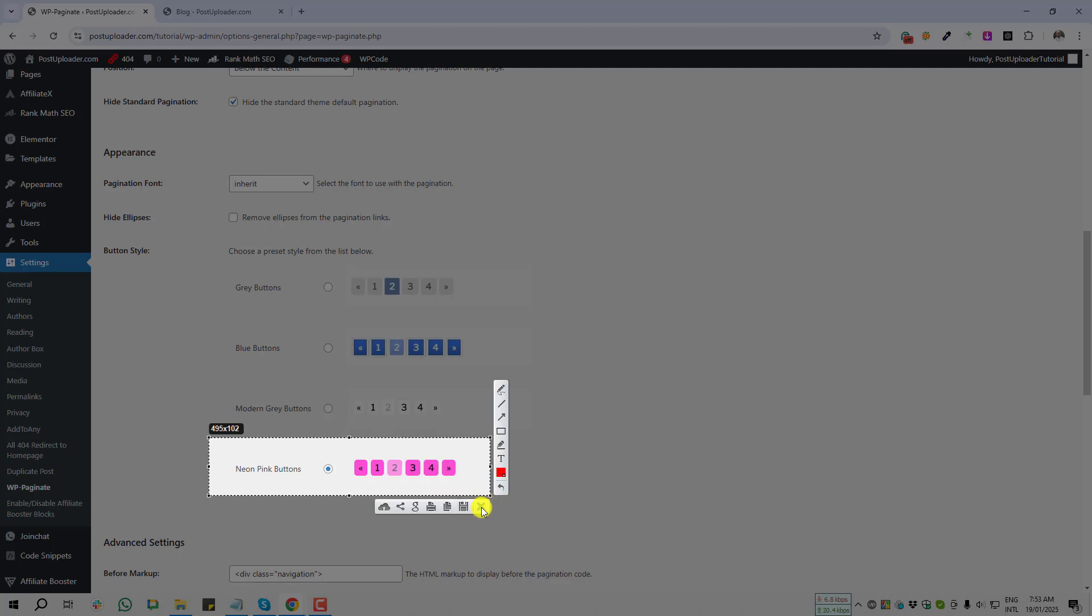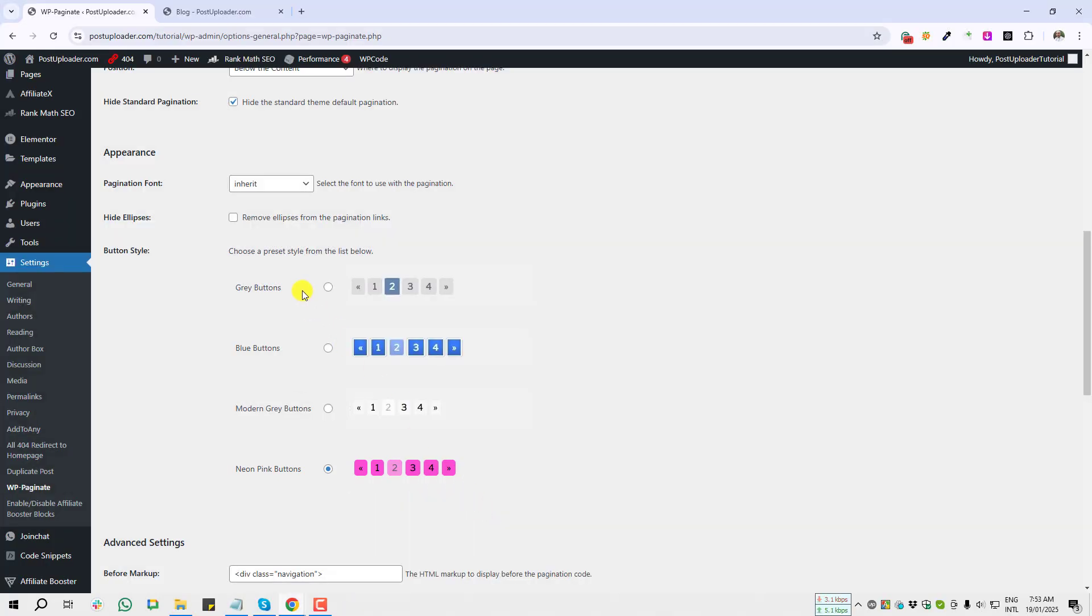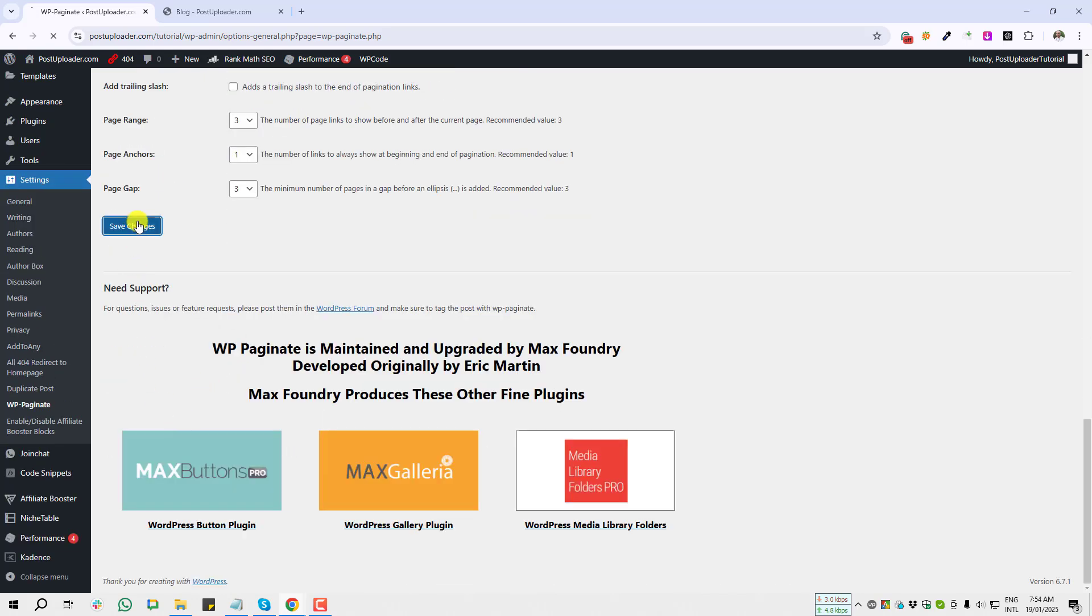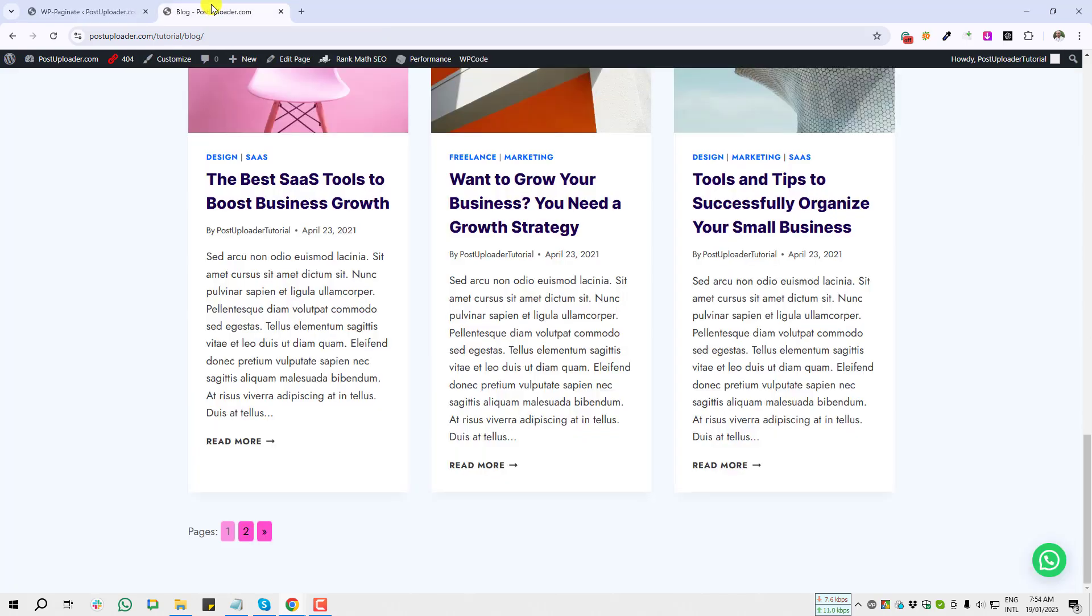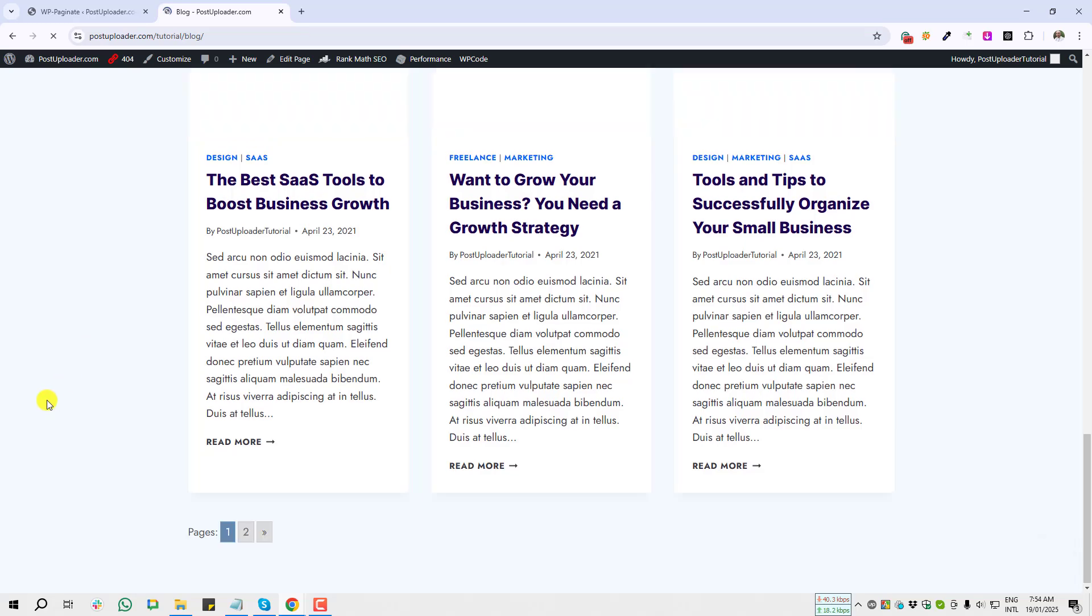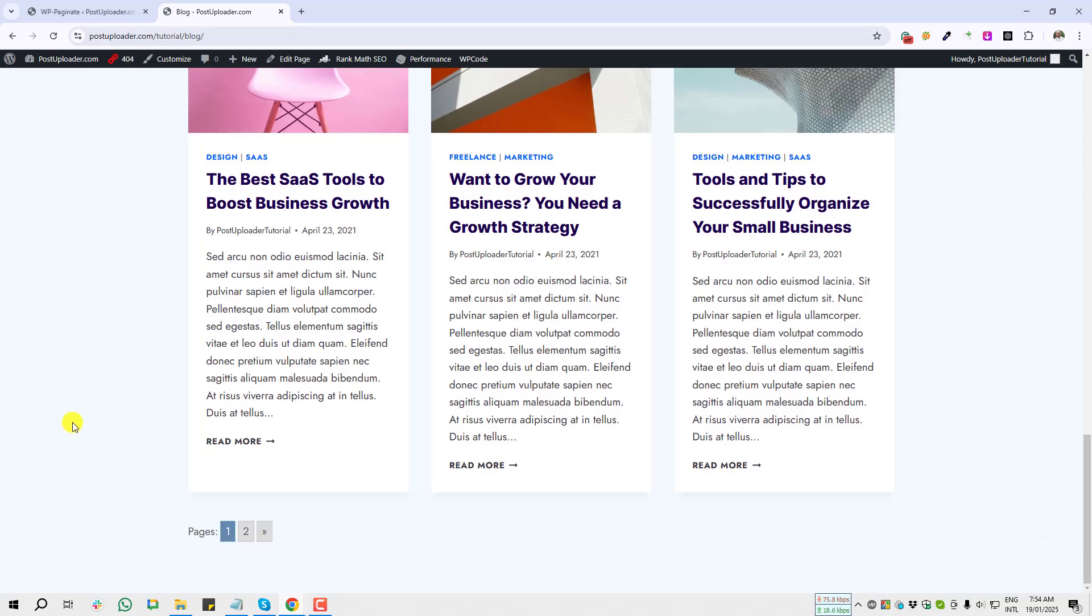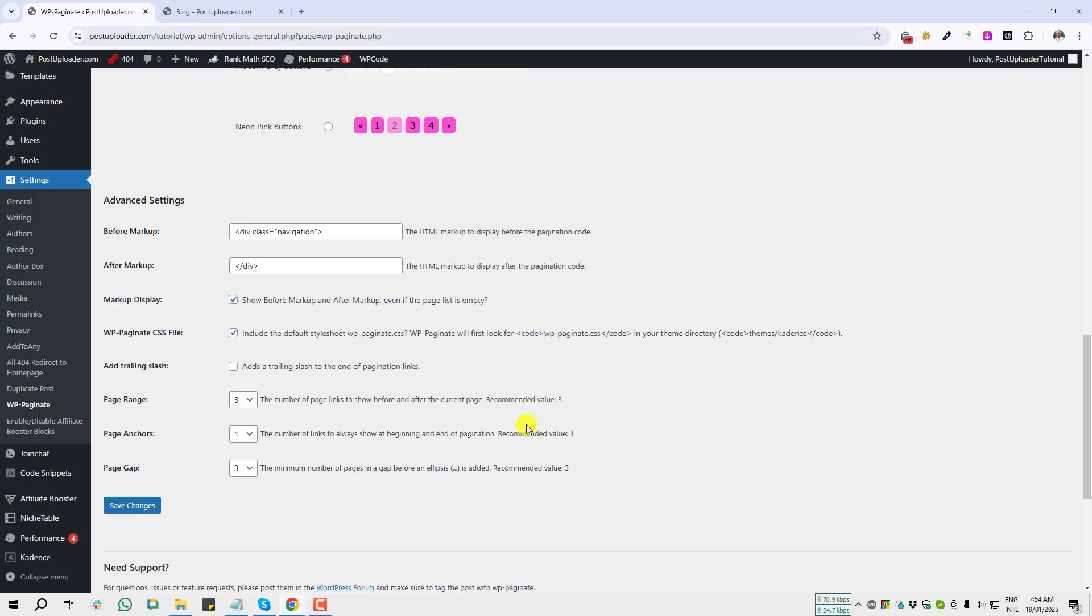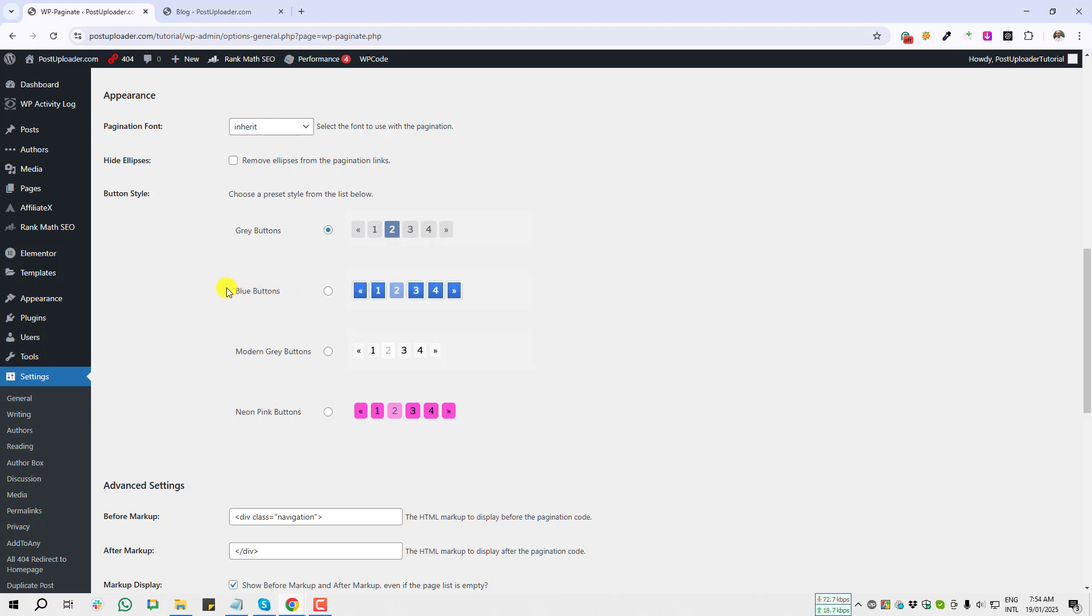Give a save changes and going to give a refresh on blog section. You see, it's showing the gray button. If you wish, you can enable this one—blue button or modern gray button. All four will work as you want.